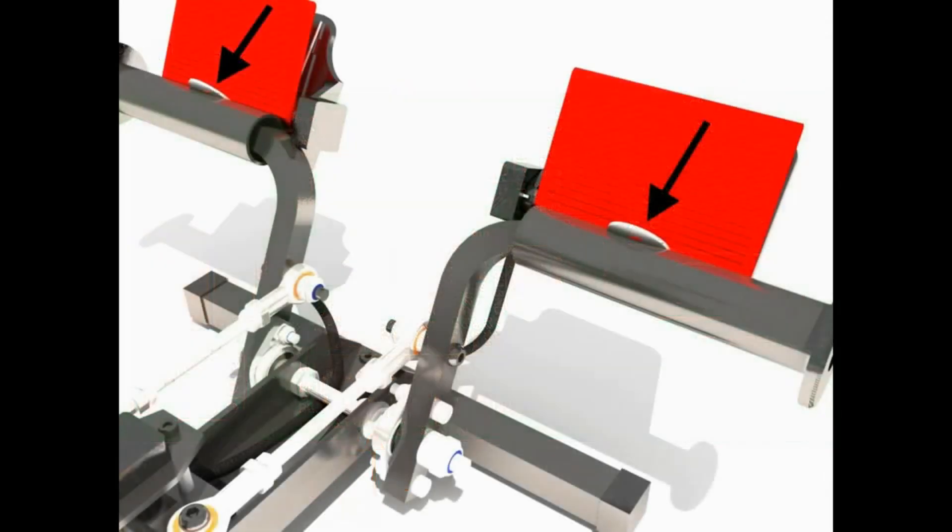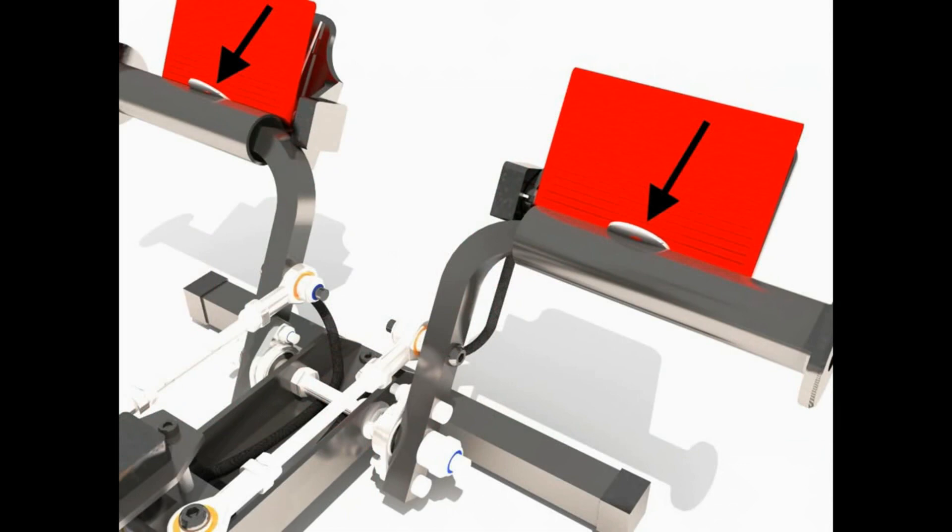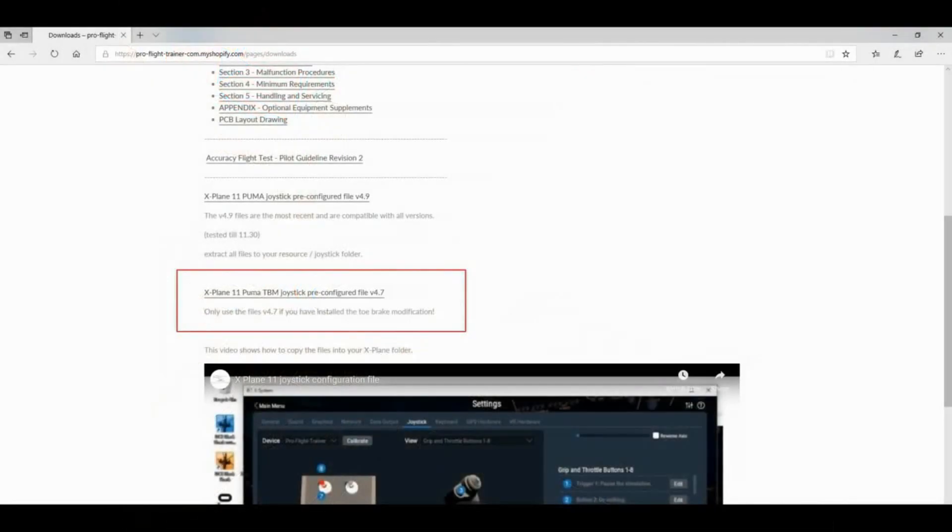Once that's done, you need to calibrate the unit. We advise that during calibration, you place the washers provided, so that this will create a null zone, no signal zone, when the brakes are fully released, so that you don't have any signal coming in to your simulator.